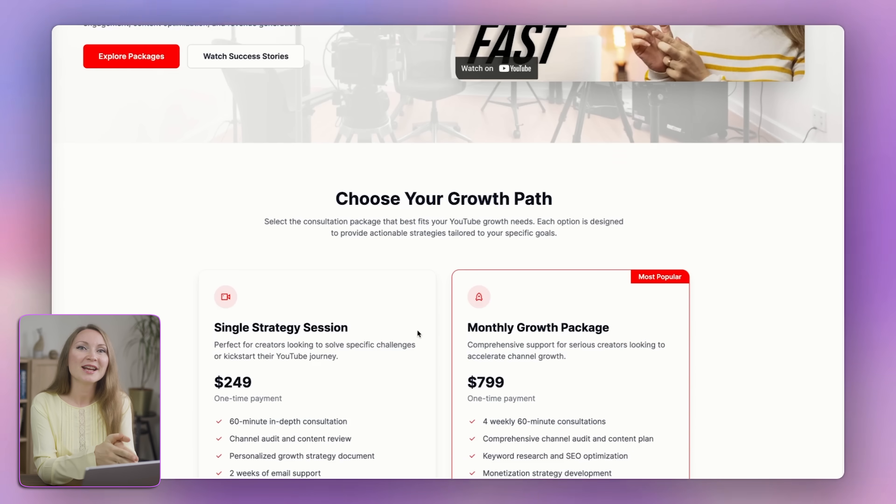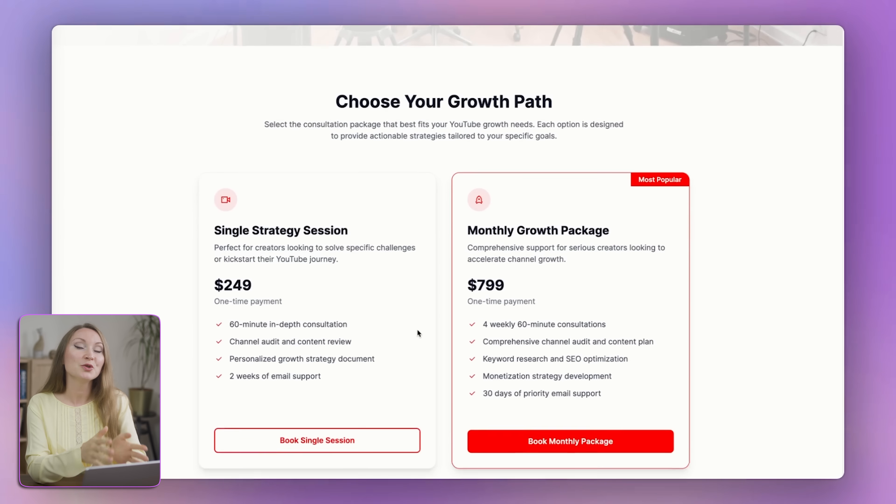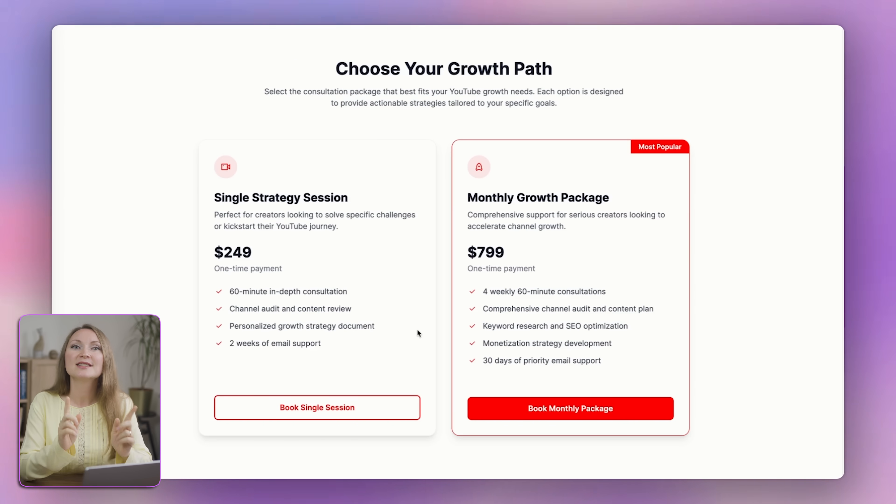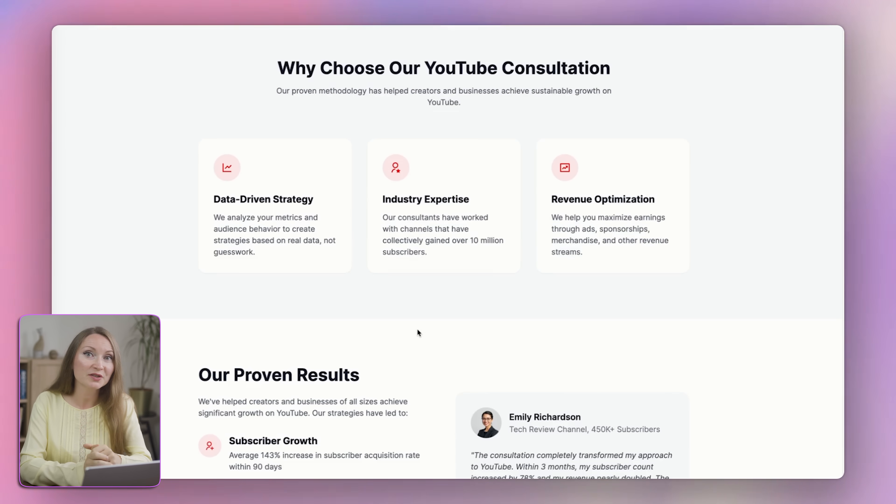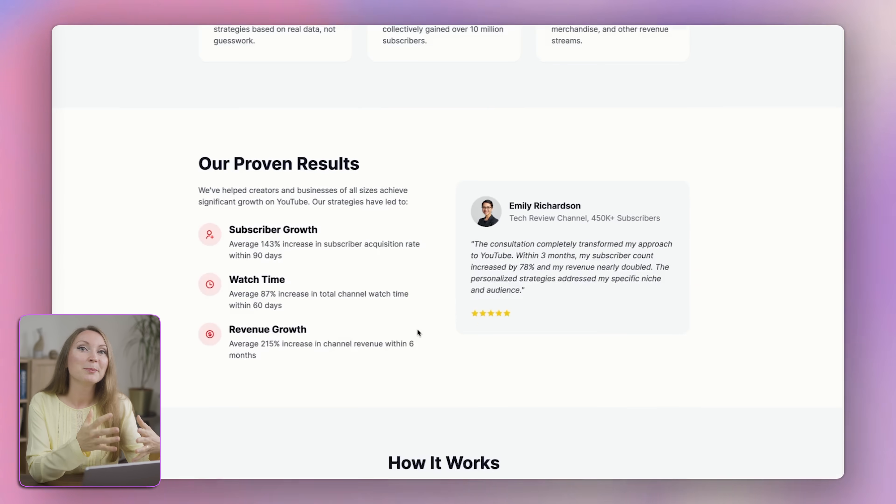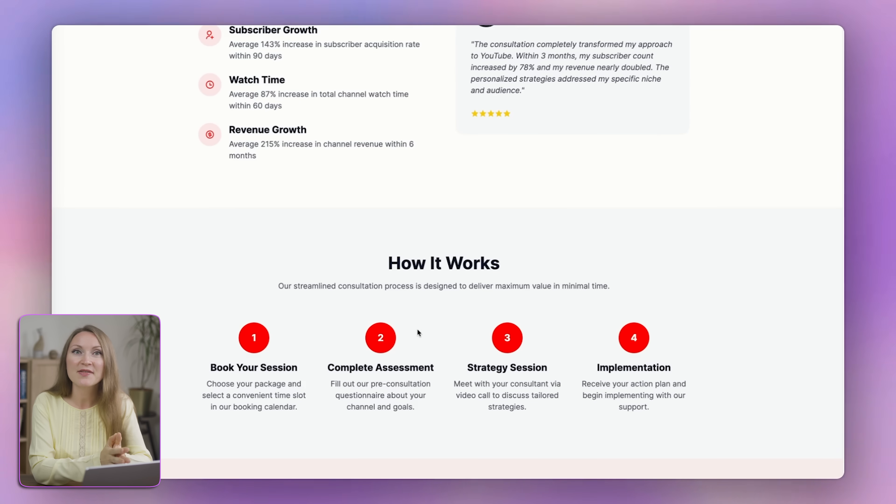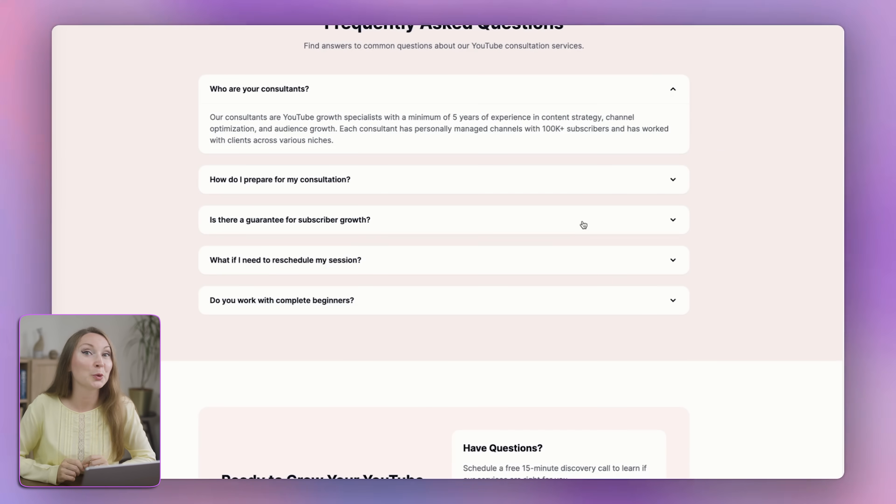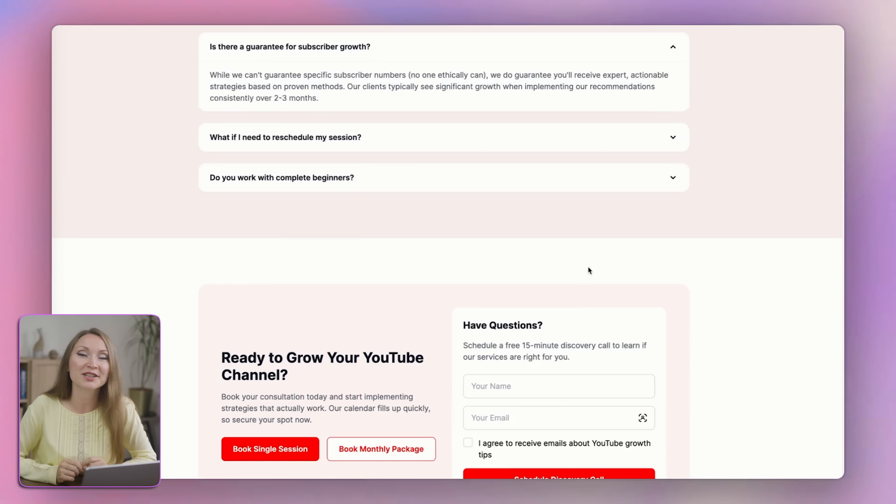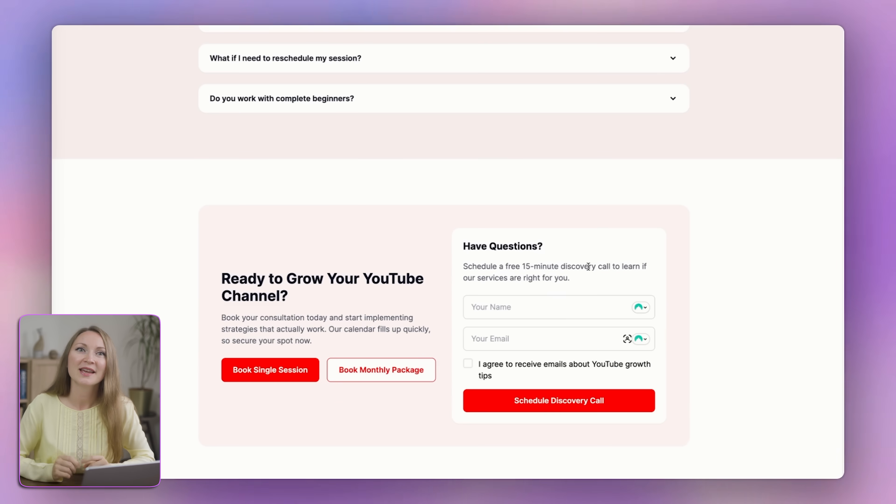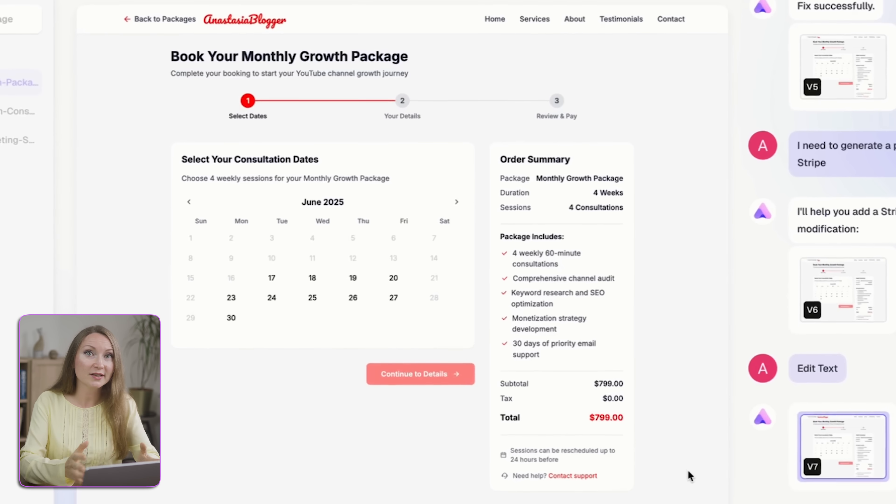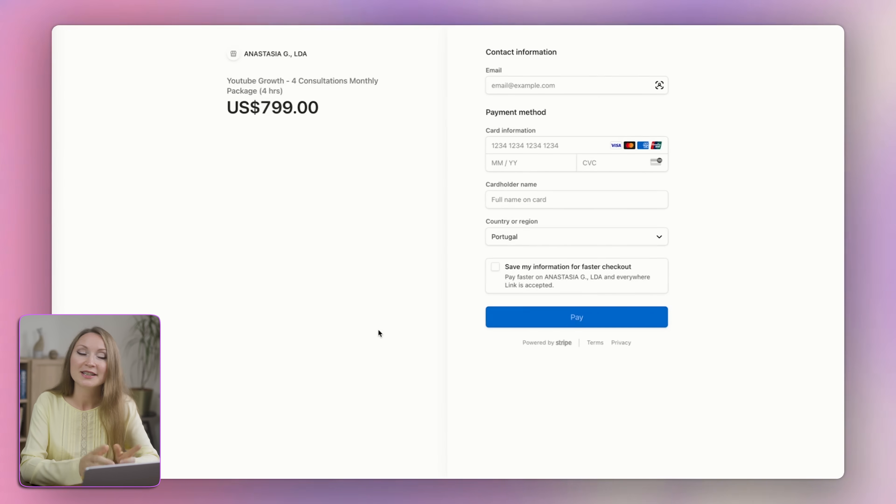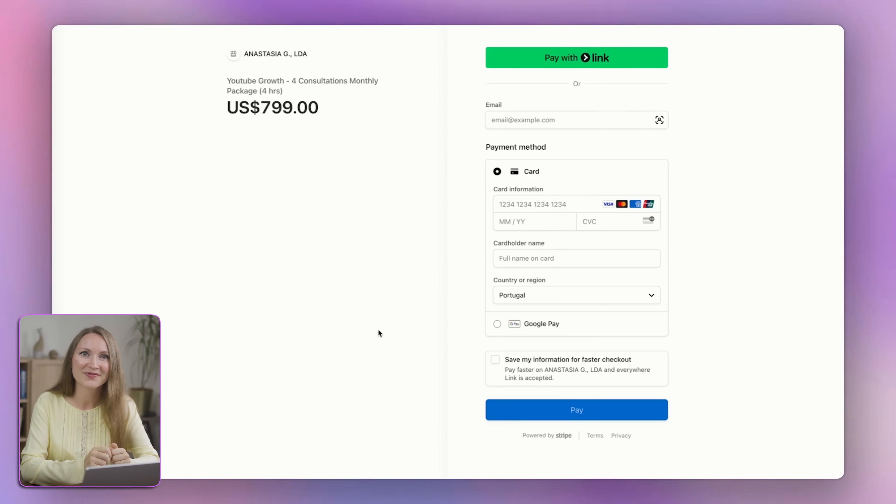If you're trying to grow a YouTube business, start offering services or just finally build that website that you've been putting off for months, this is the tool I wish I had years ago. It saved me time. It looks clean. And most importantly, it works.